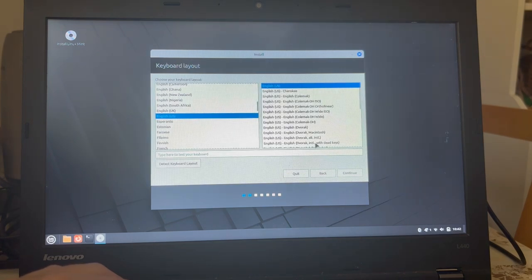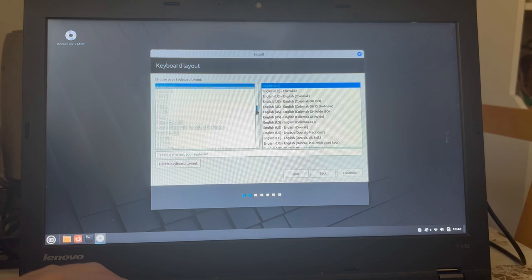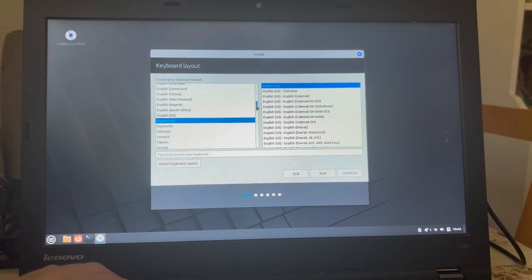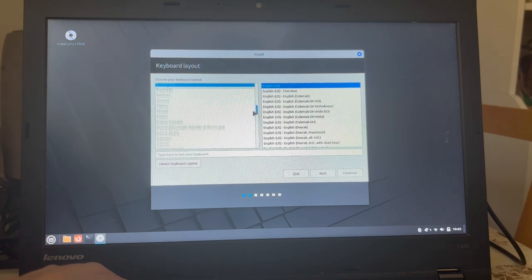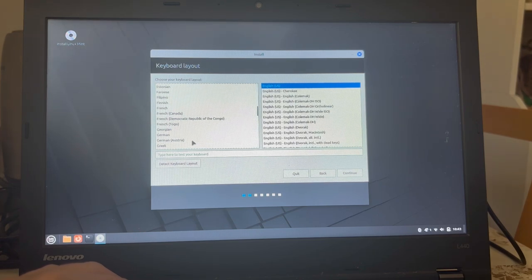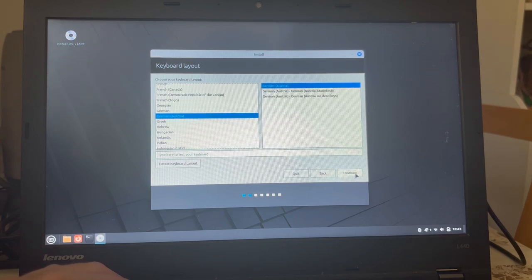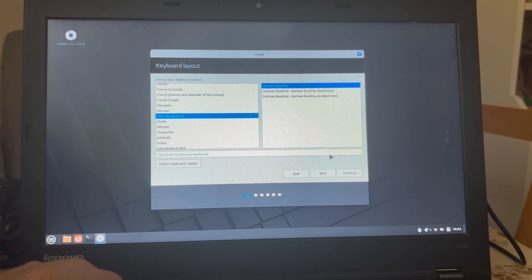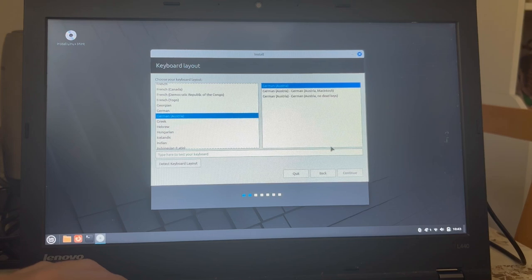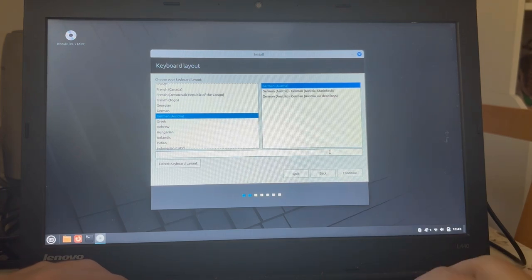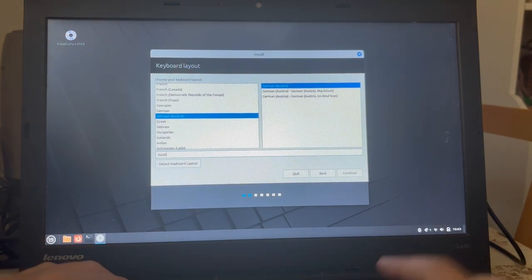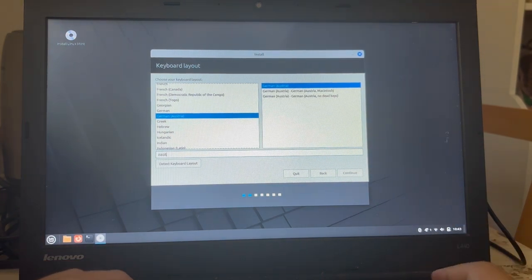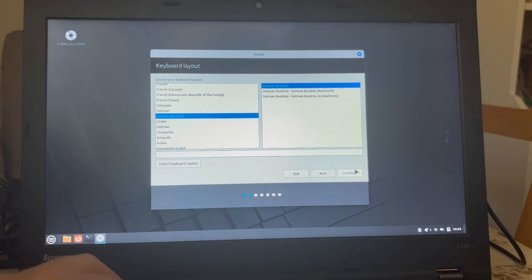But I don't want an English keyboard. I want a German keyboard. So there we have it. German Austria. Yes, please. And I can type there, you know, like things like E and E and U and S, Z. So they are all there where they should be.